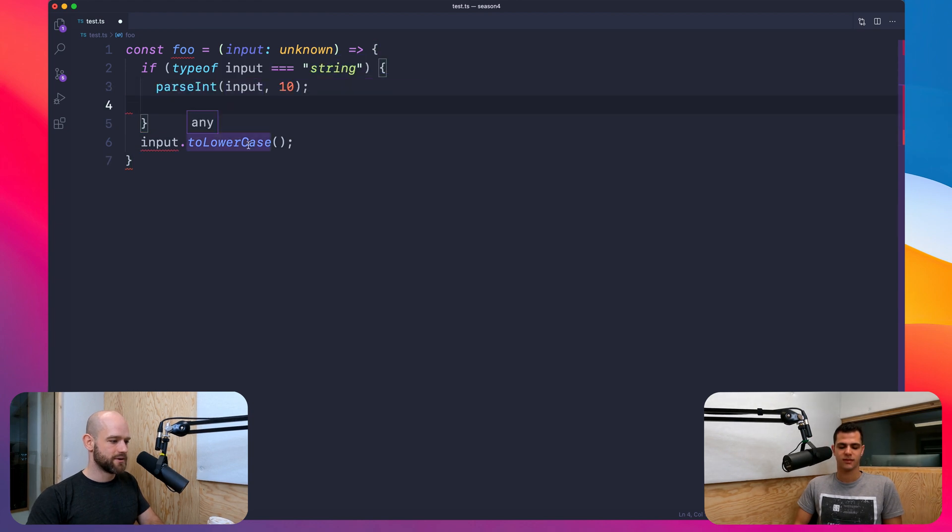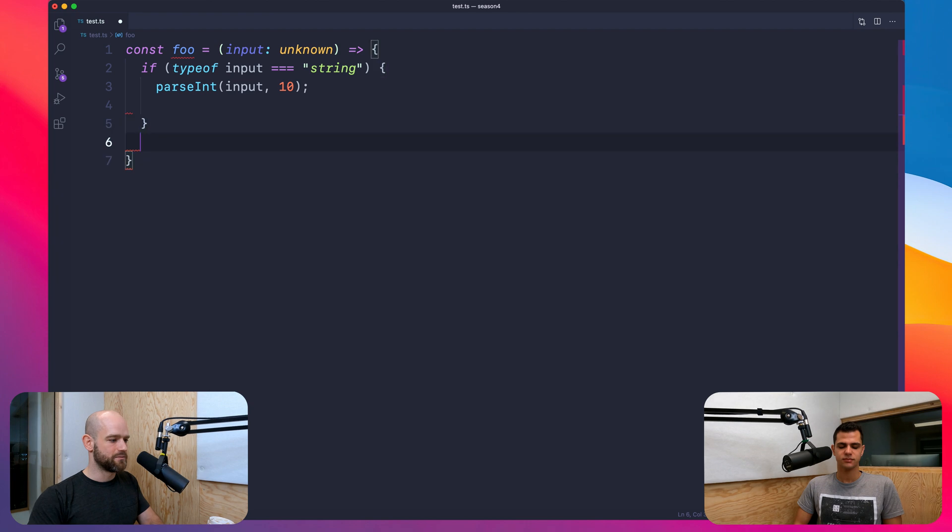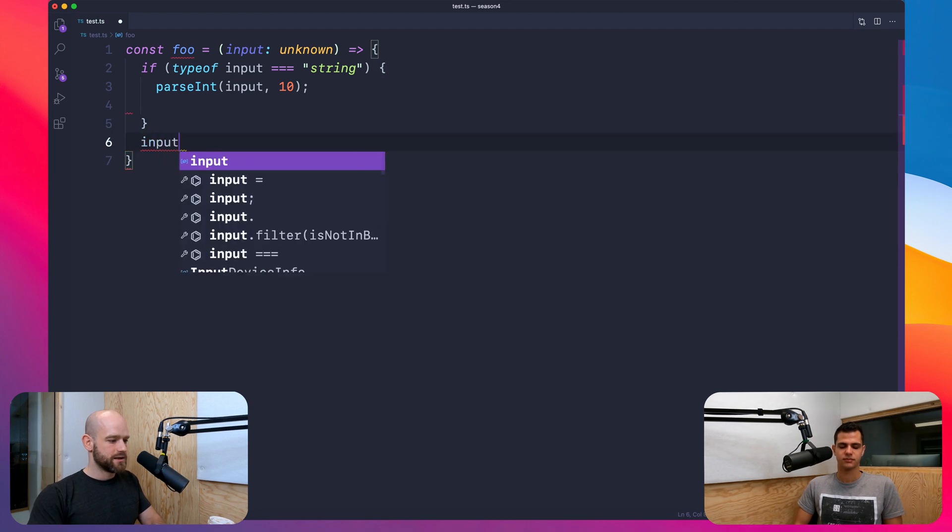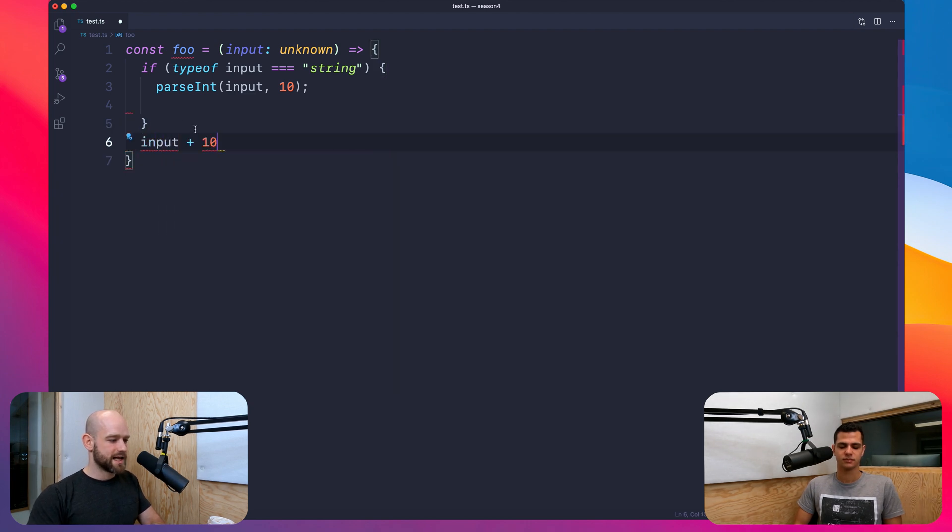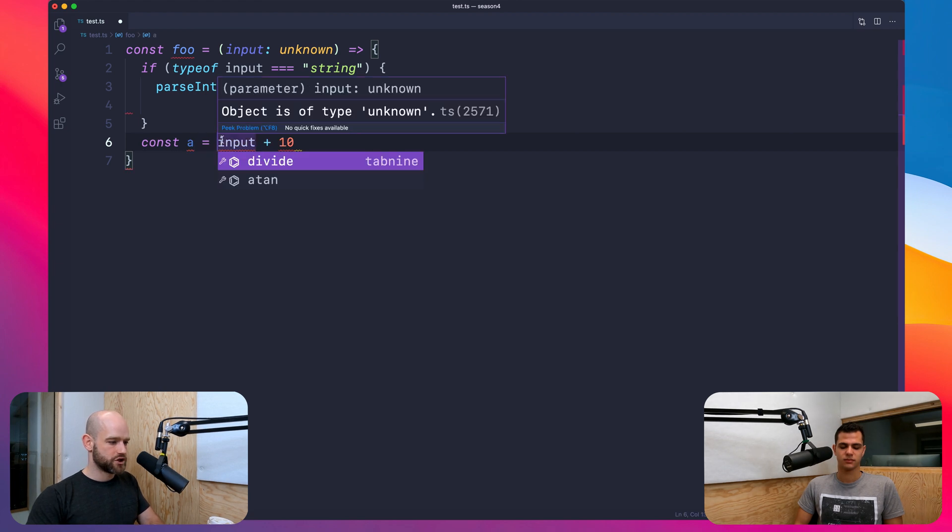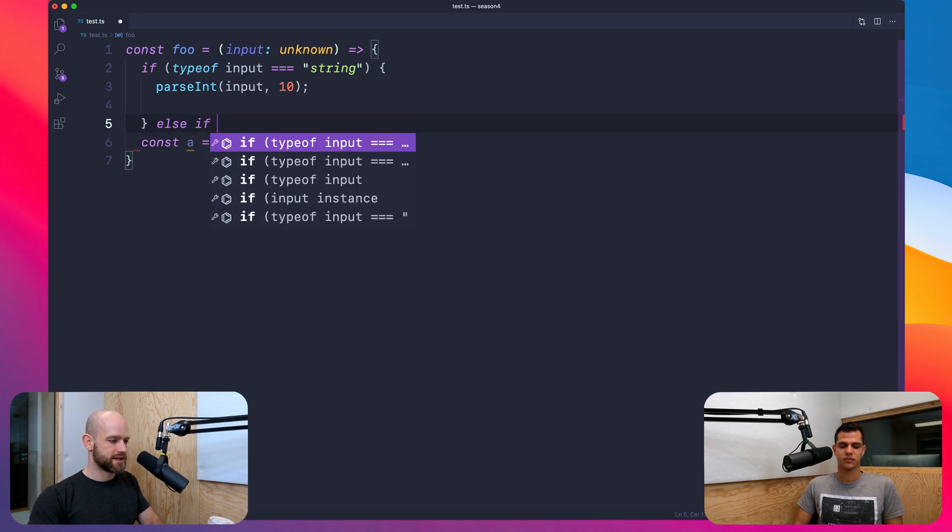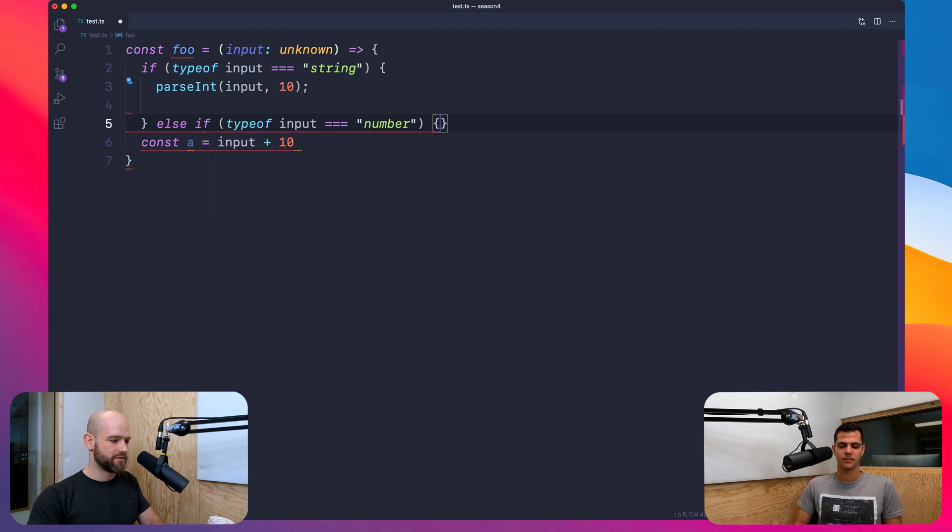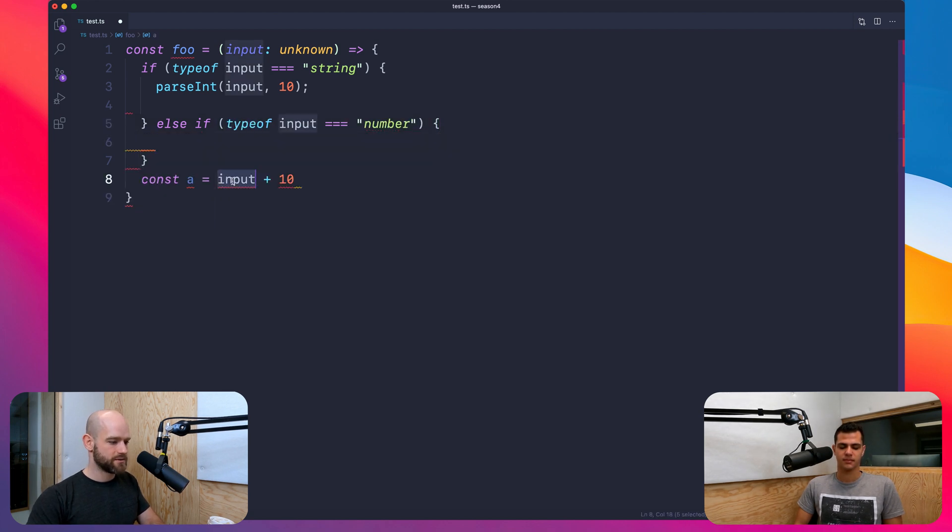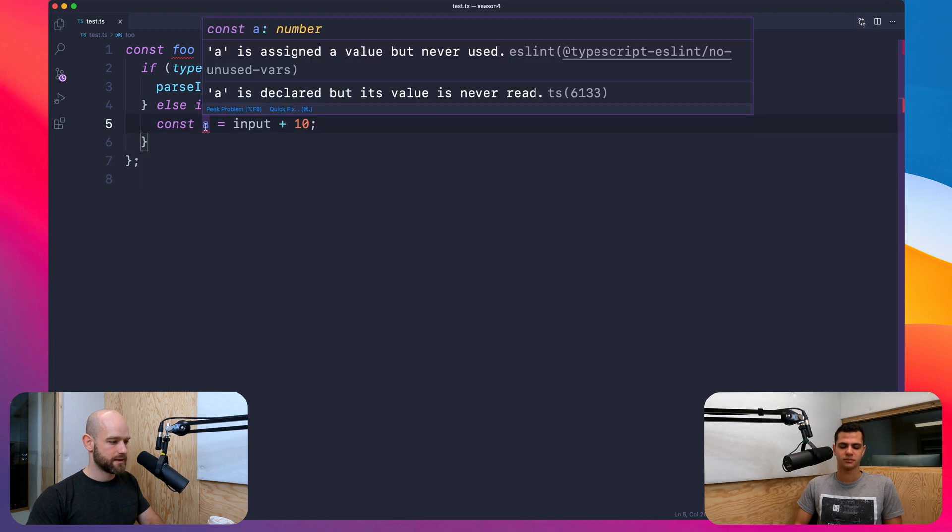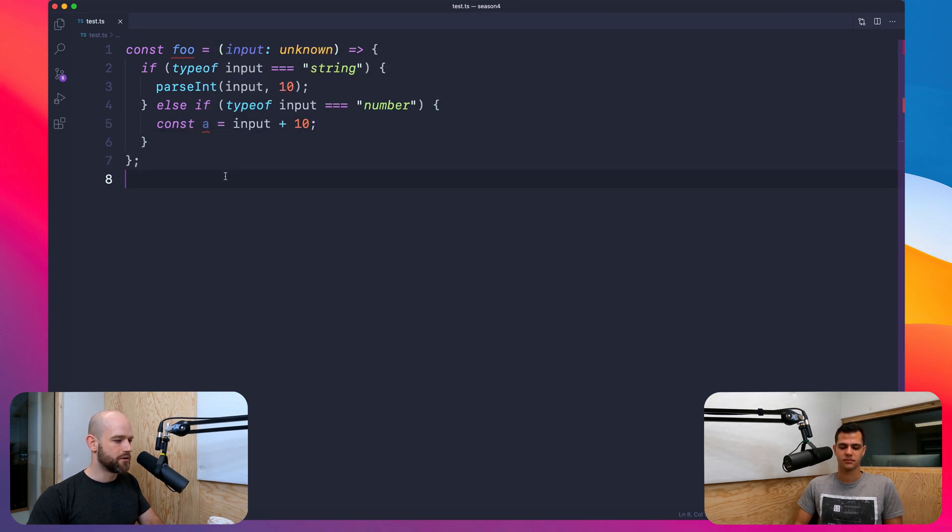So this works. And here I can do maybe input plus 10, I don't know, which should complain. But then I can do else if typeof input equals number, and now A is of type number. Nice. Yeah.